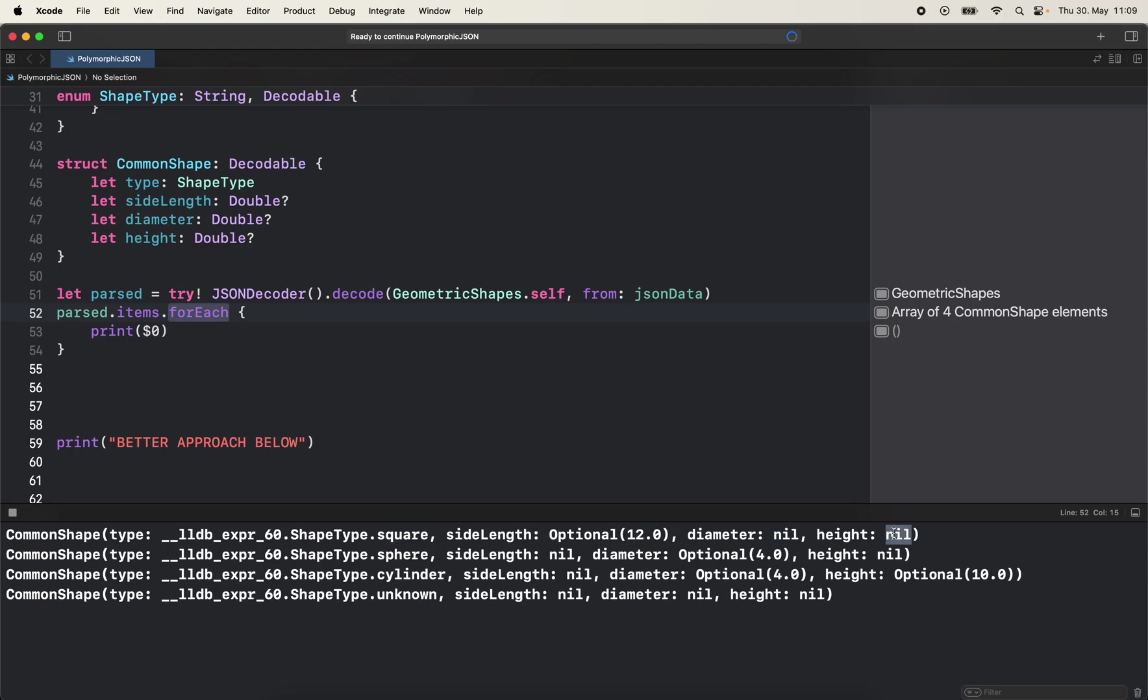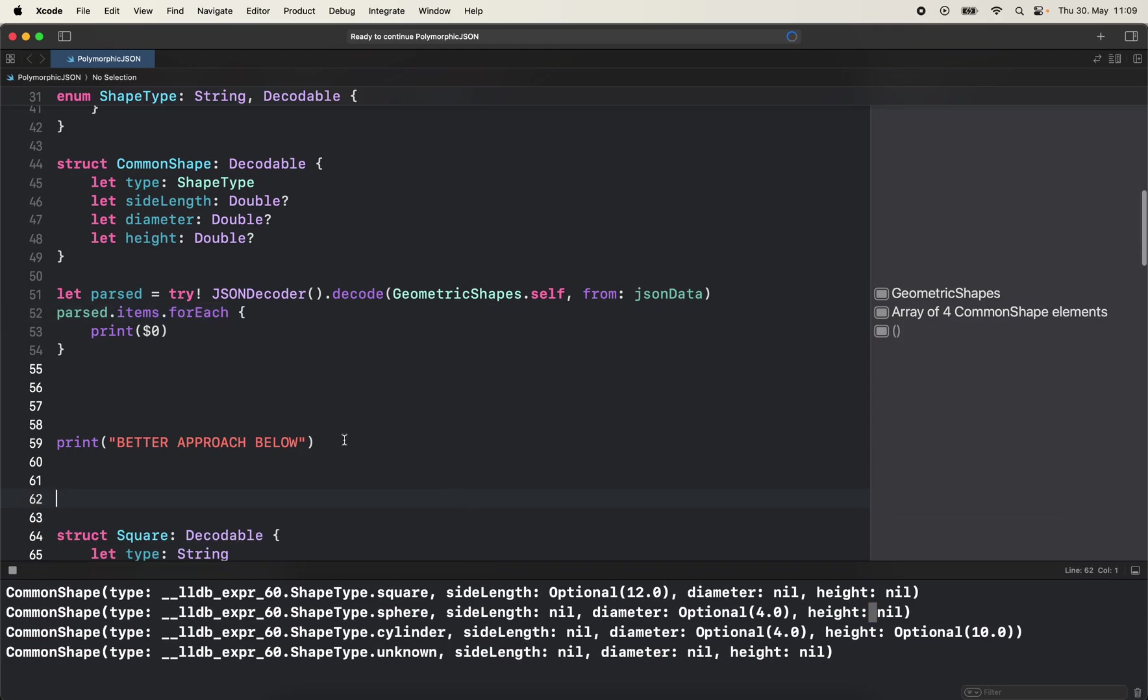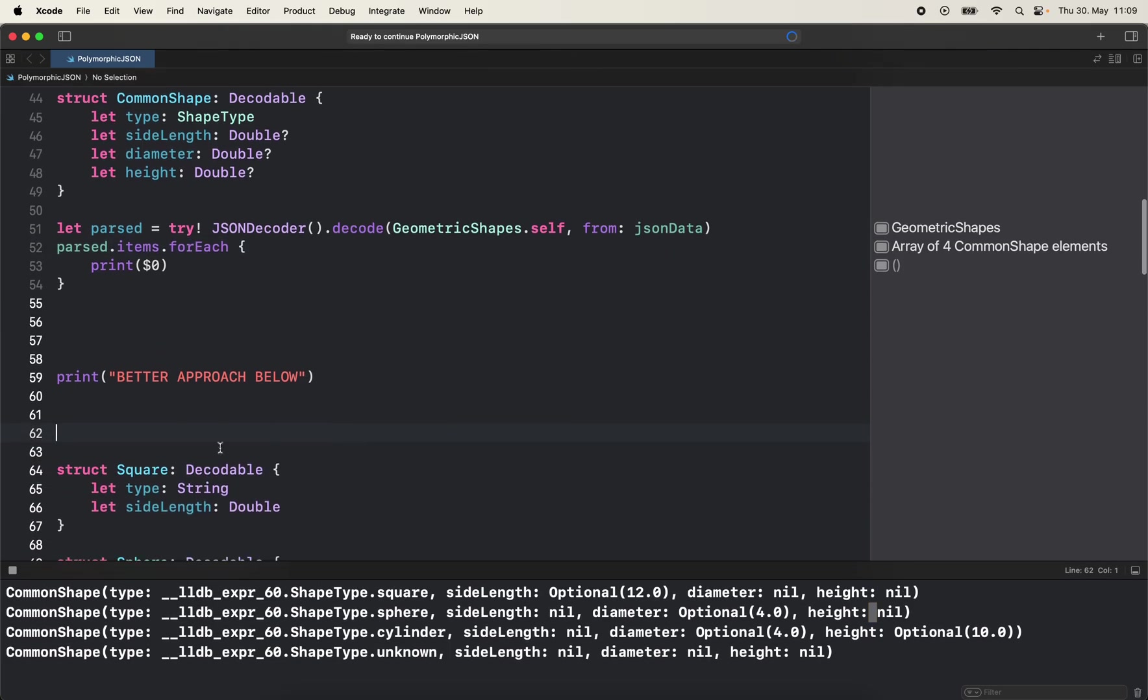And the other one is sphere - there's no side length but diameter is there, no height, etc. So this is not an ideal approach. So here we have a better approach below.